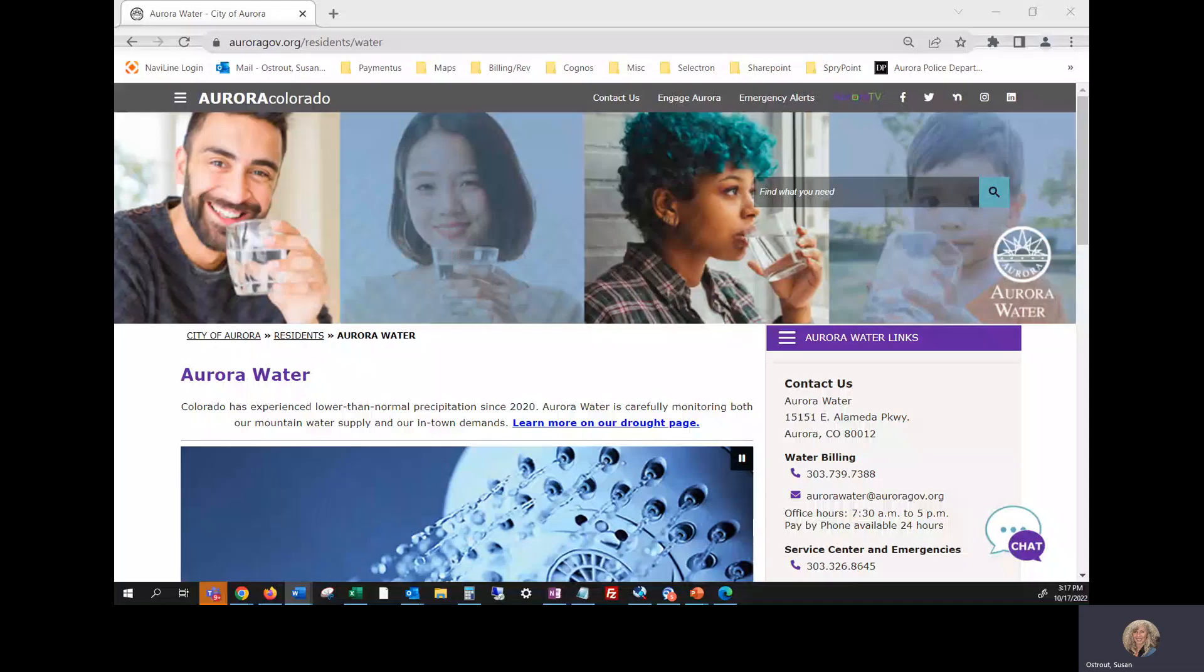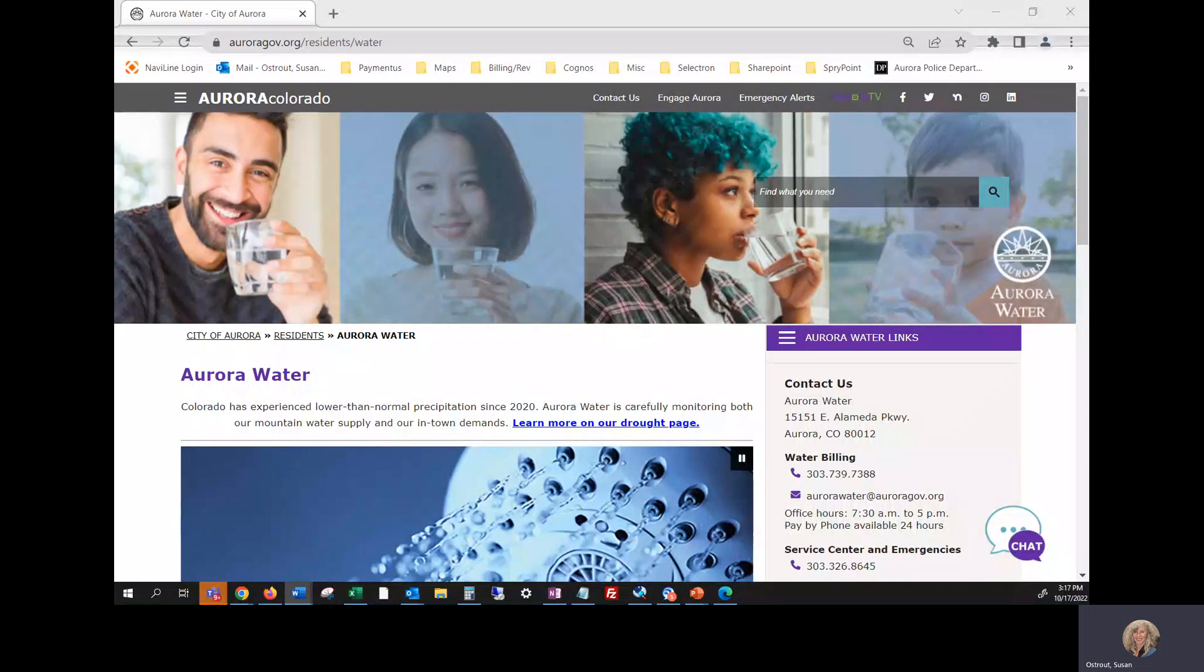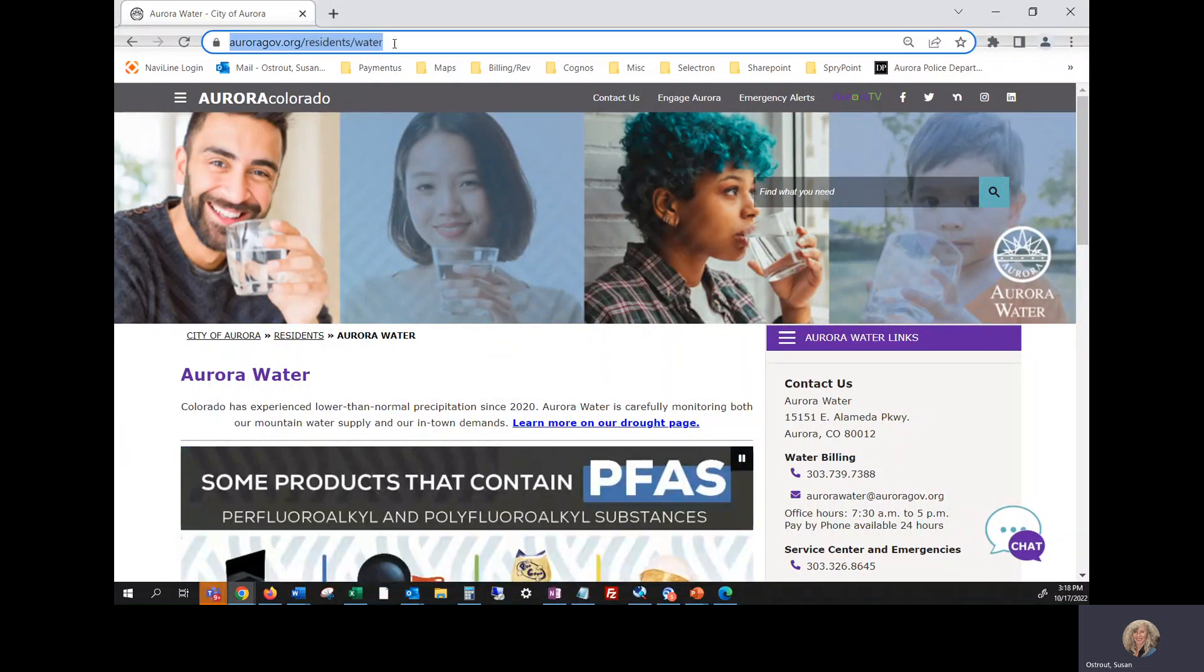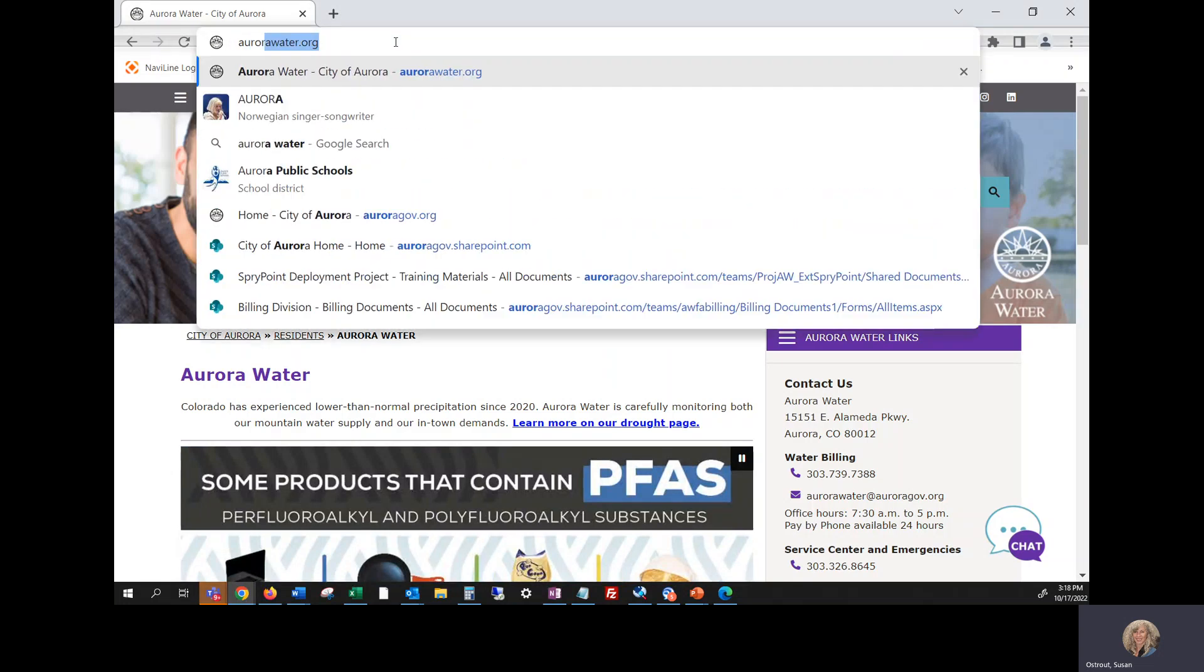Hello and thank you for viewing the How to Add a Profile online in the Aurora Water Portal. First, we're going to start by clicking in the address field and typing in aurorawater.org.